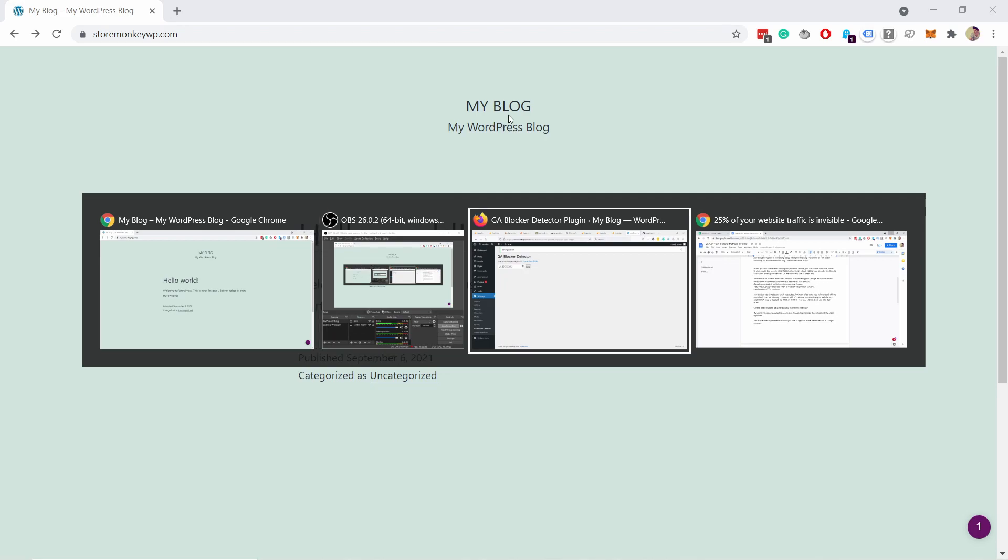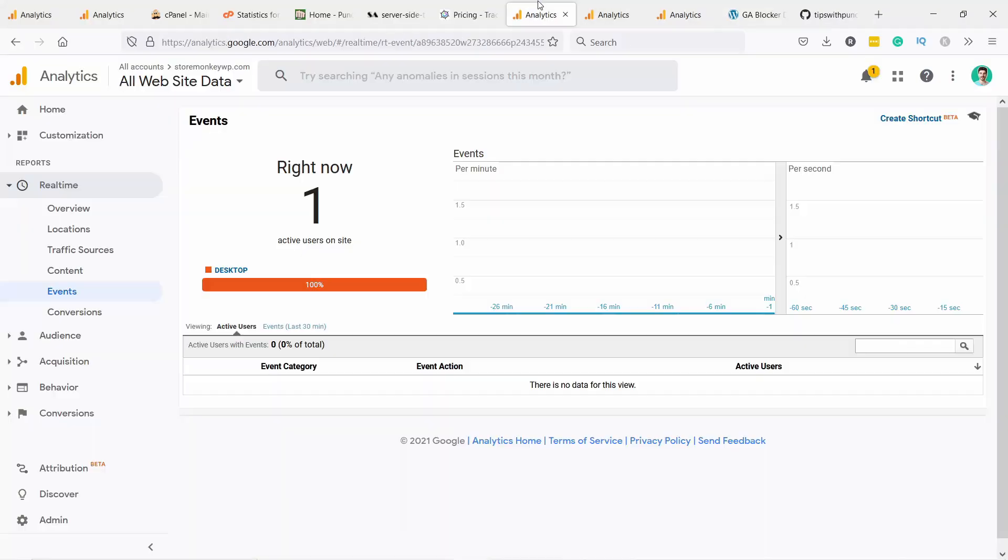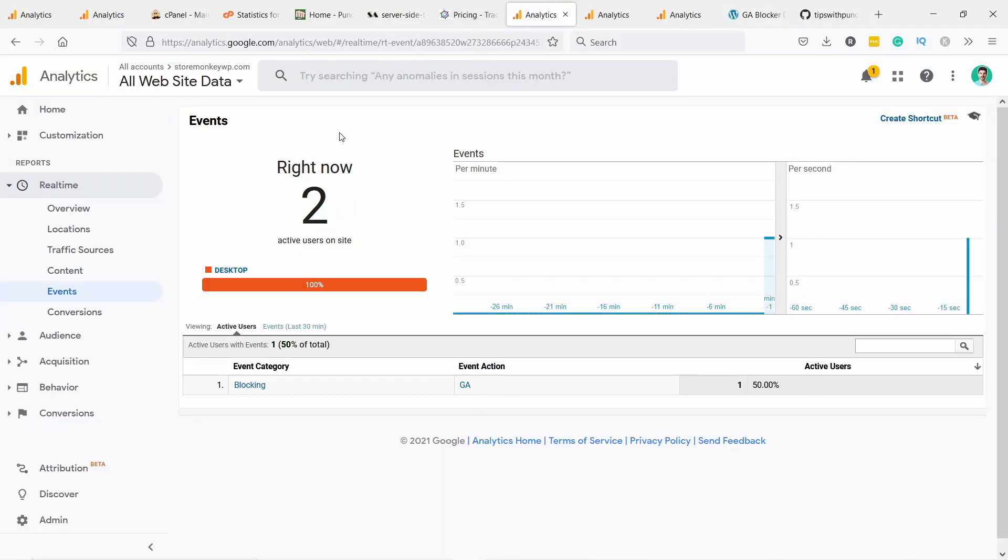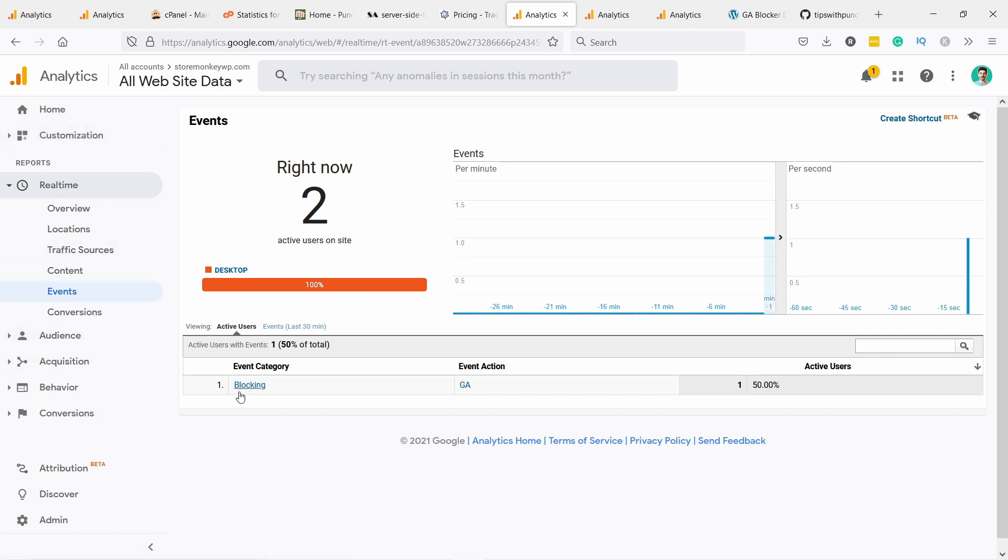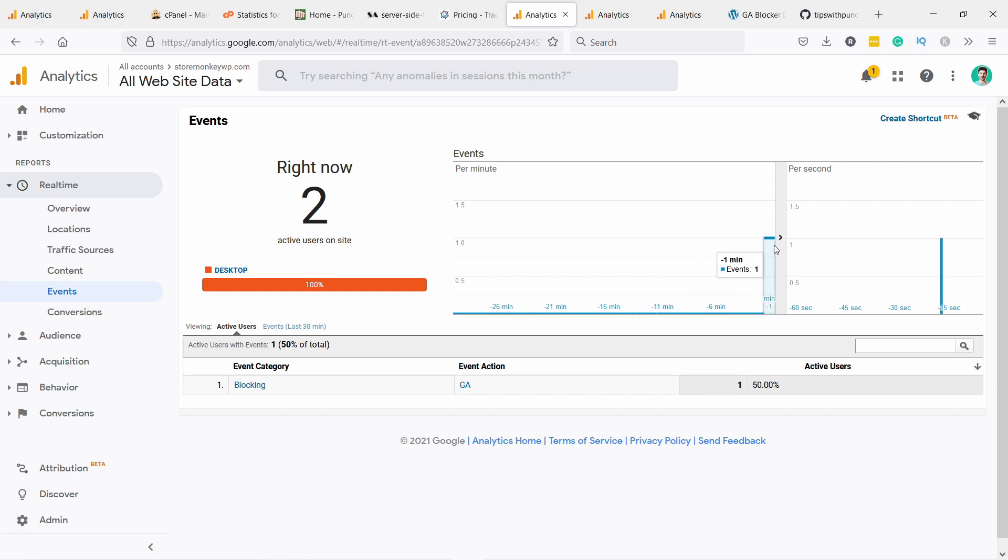And then I go to my GA. So here you need to go under real time and events. And here you'll see you have a blocking event.